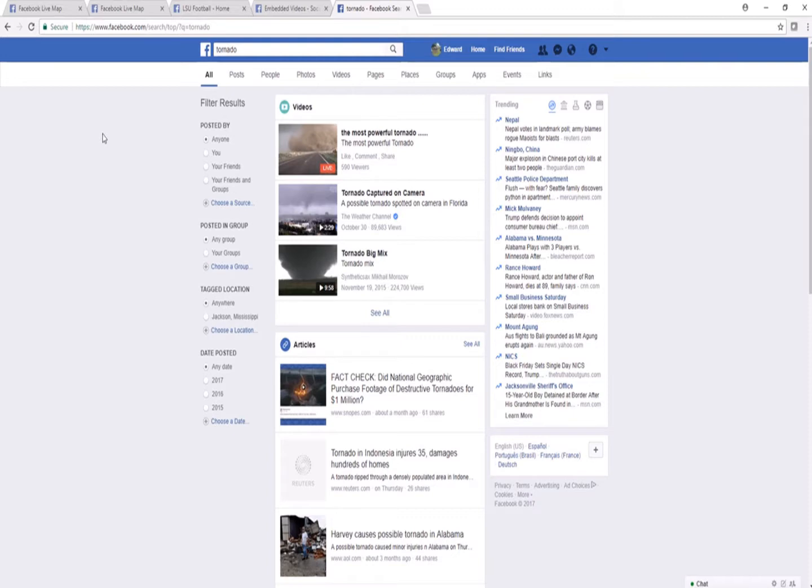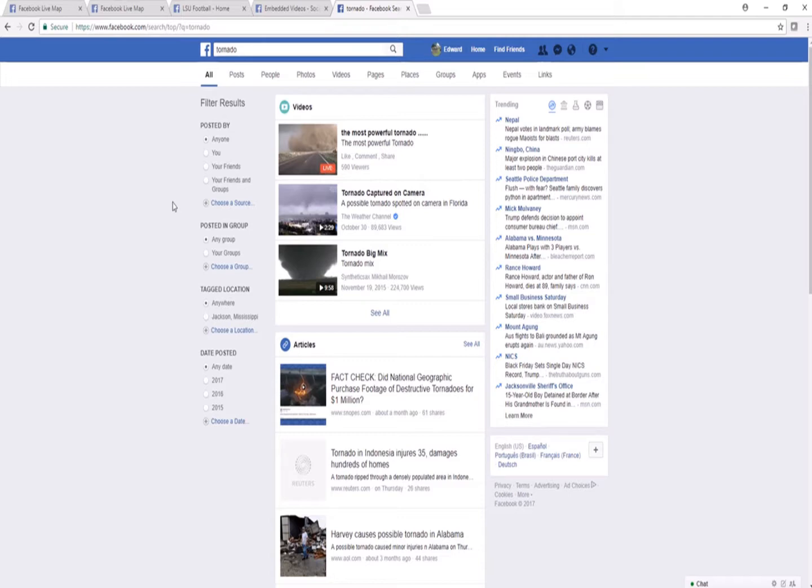That's going to take us to all reports, but we're going to see a broad range of reports. It's not just going to be for Hattiesburg now. But you see on the left, there are several different areas we can filter our results by.